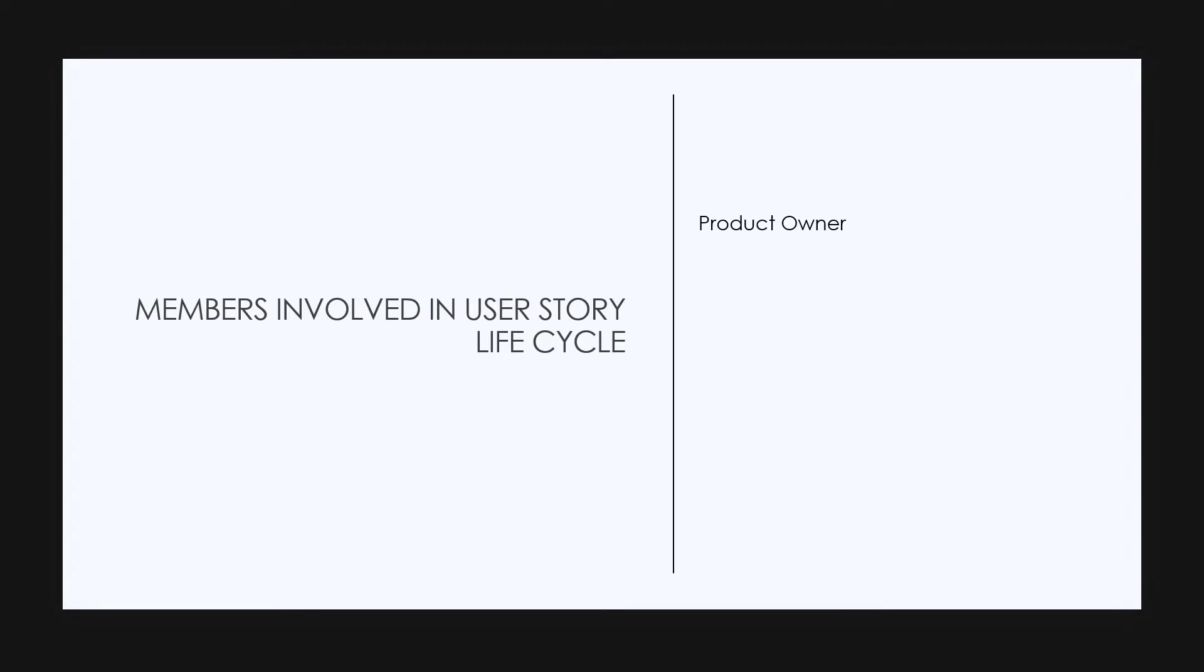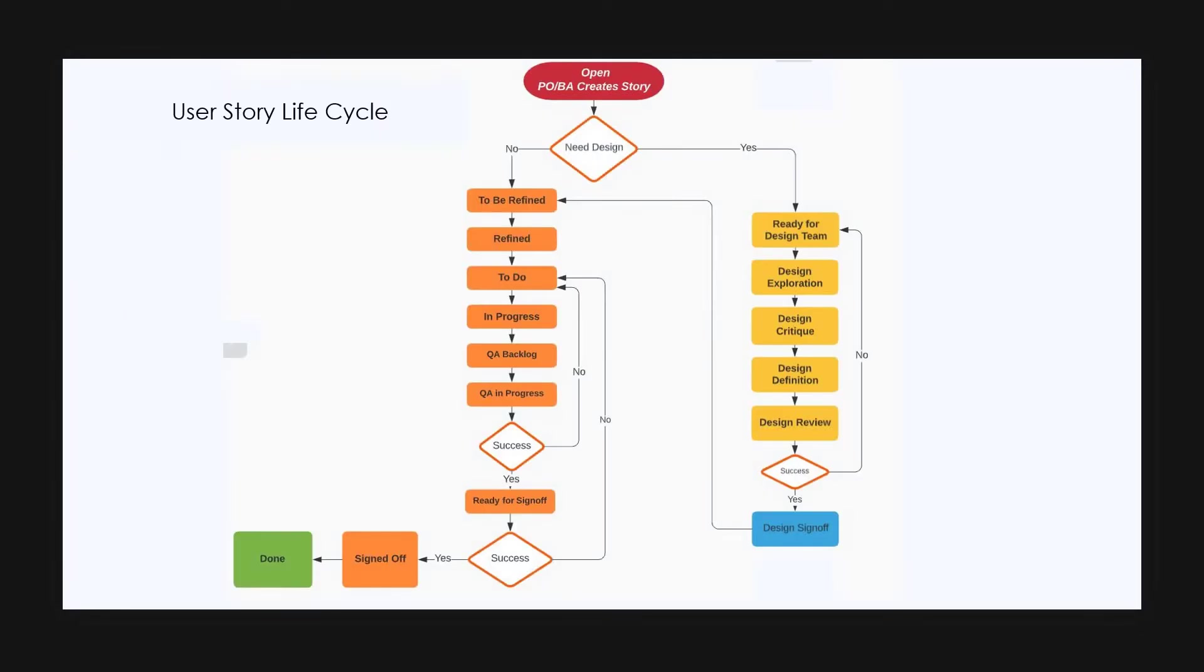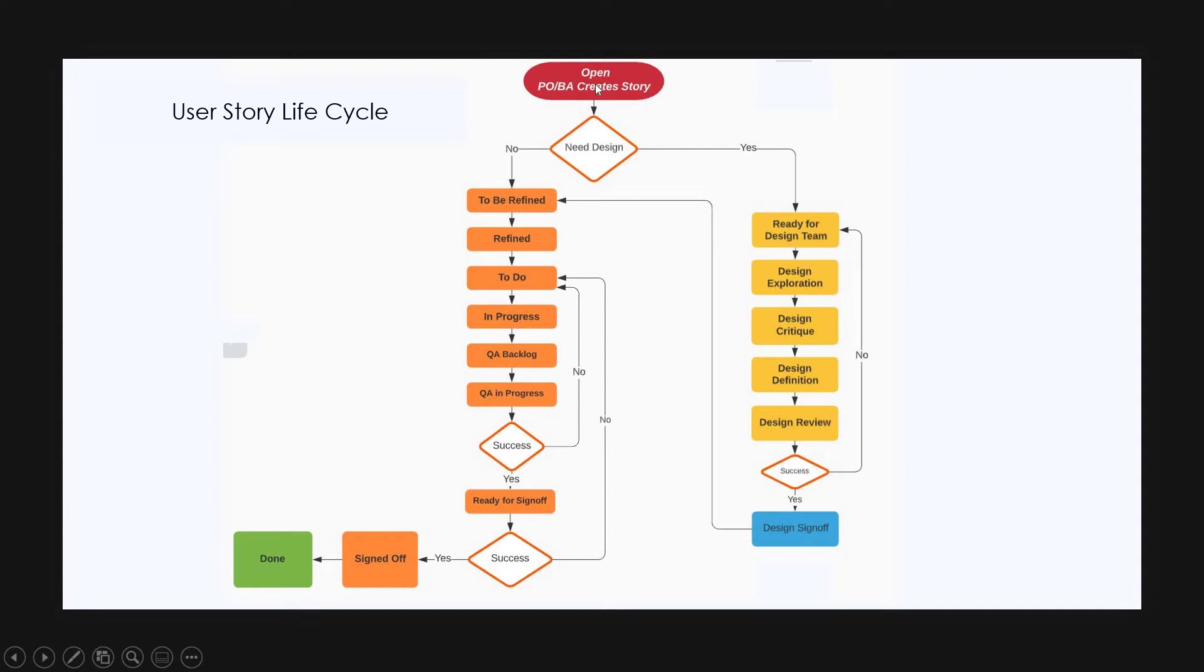Let us see the members involved in user story life cycle. They are the product owner, the business analyst, design team, the dev team, and the quality team. The first stage is when a user story is created by a product owner or a business analyst. At this point, the status of the story will be open.